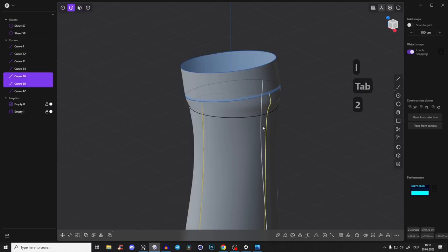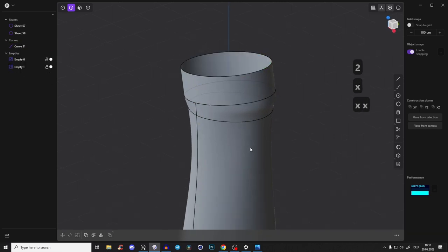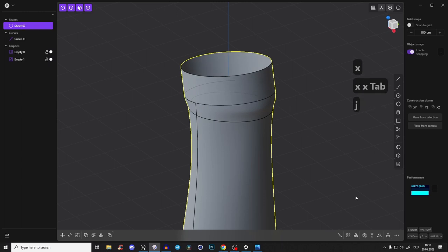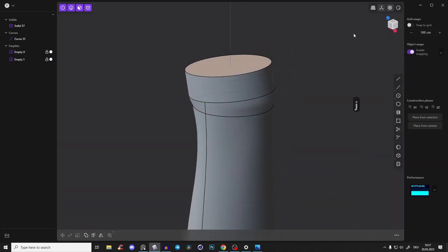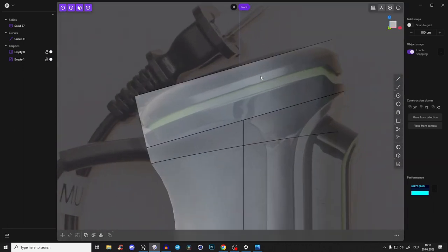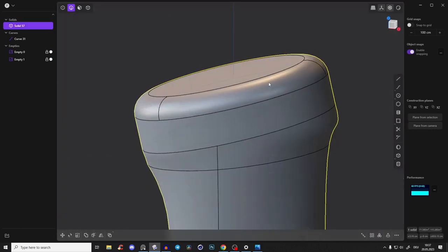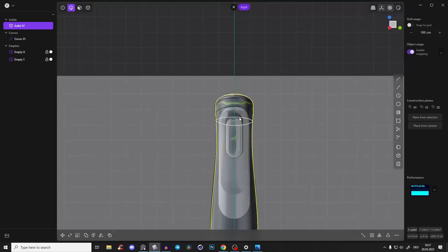Now we don't need those curves anymore, so delete them. Go to object mode, select the surfaces and press J to join them, then use 'Patch Holes' to create a solid body. Select the edge on the top and create a simple fillet for now.